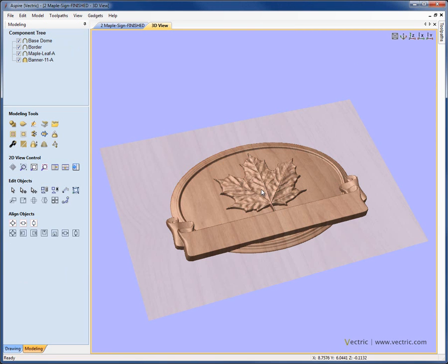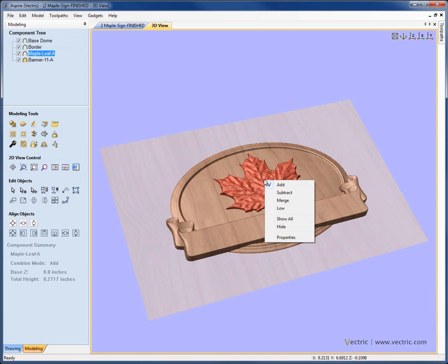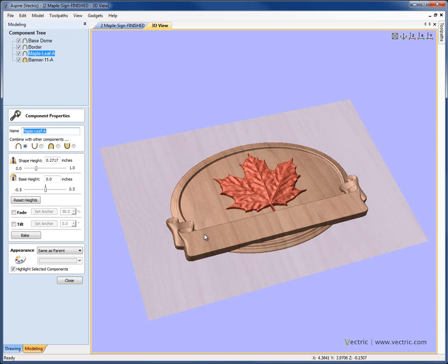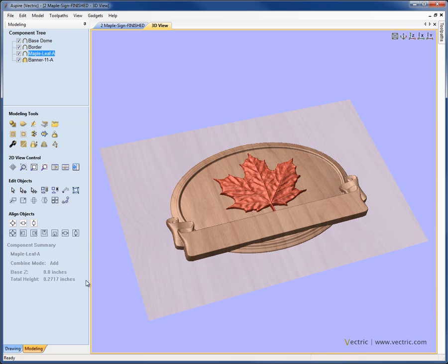If we have a component selected, we have another option in the 3D view: the double right mouse click over it. If I do that, we'll get up this menu. The first four options let me change the combine mode of the component. I can show all and hide, and even click on the properties to get up the properties menu to make changes to that specific component. This can be very powerful because it means I can select objects based on just having seen them in the 3D view without having to go back to the 2D view to choose them.